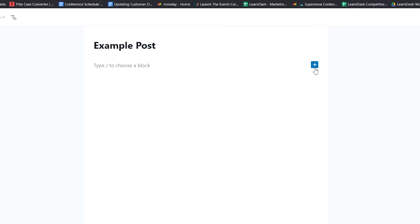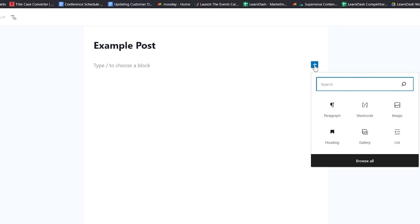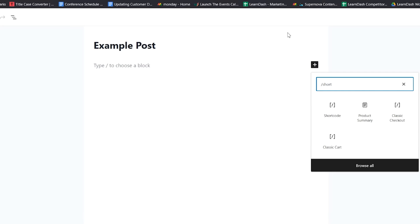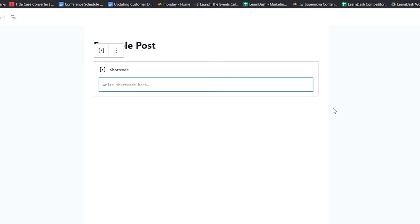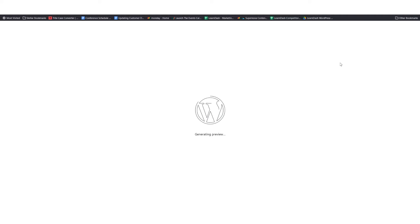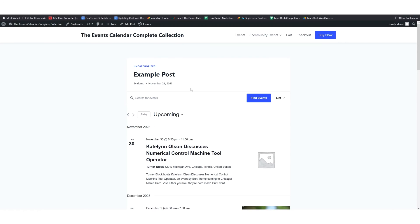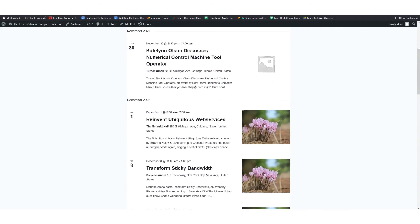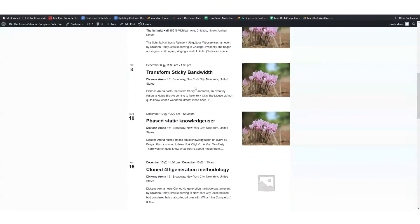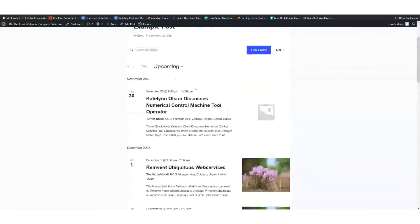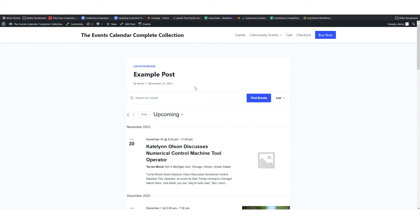Here in the block, I'm going to look for shortcode. I'm going to paste in the Tribe Event shortcode, and that's going to auto save. We'll do a preview, and we should see a list of events on this example post. Here you go, here's where they are. So you can see the full calendar view of events on this post.